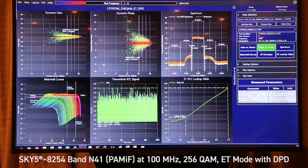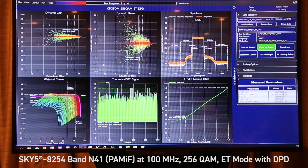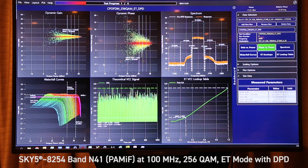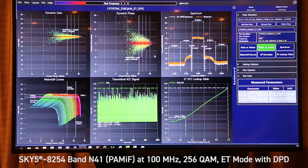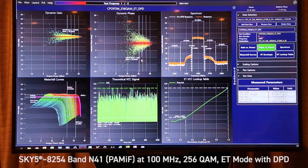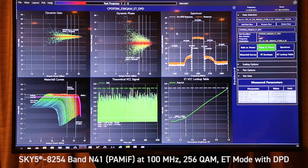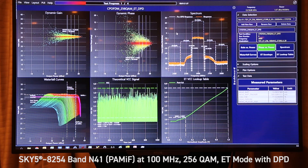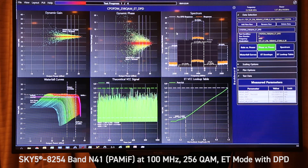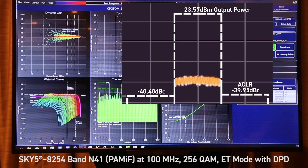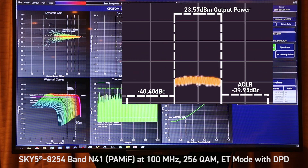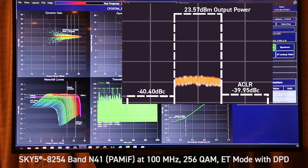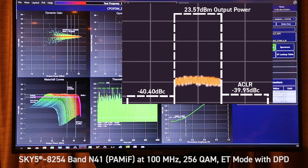The second chart is the dynamic phase, also very flat with minimal memory. The third plot is showing the spectral plot of output power and ACLR of 23.5 dBm with an ACLR of minus 40 dBc.